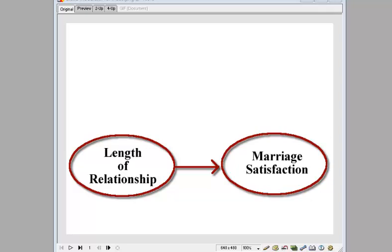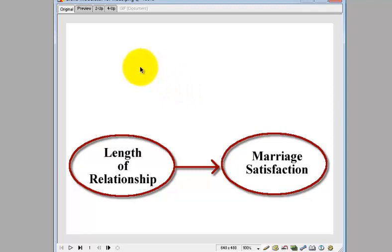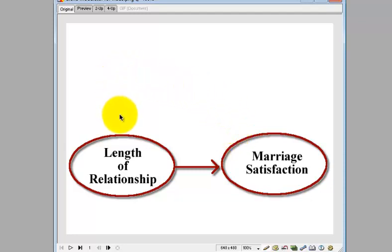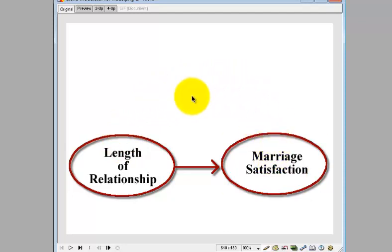Dichotomous categorical variable. I'm going to show you about four different ways to determine if a categorical variable is a moderator. The first thing for a moderator is we're looking at the relationship between two continuous variables — for example, the length of a relationship and how that relates to the marriage satisfaction of a married relationship. The longer they're married, the stronger the satisfaction, or vice versa — you never know.